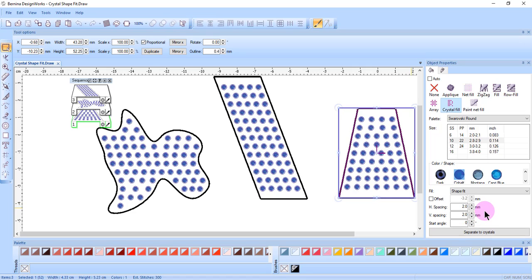The horizontal and vertical spacing can be adjusted, but keep in mind the spacing will not be consistent within the object.